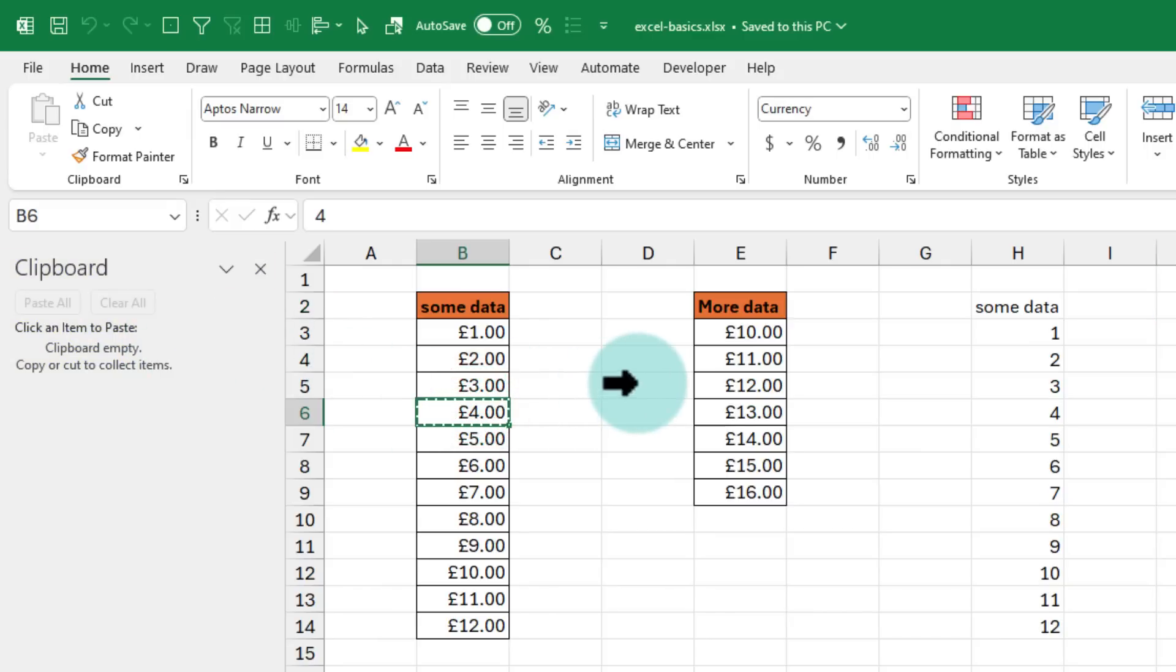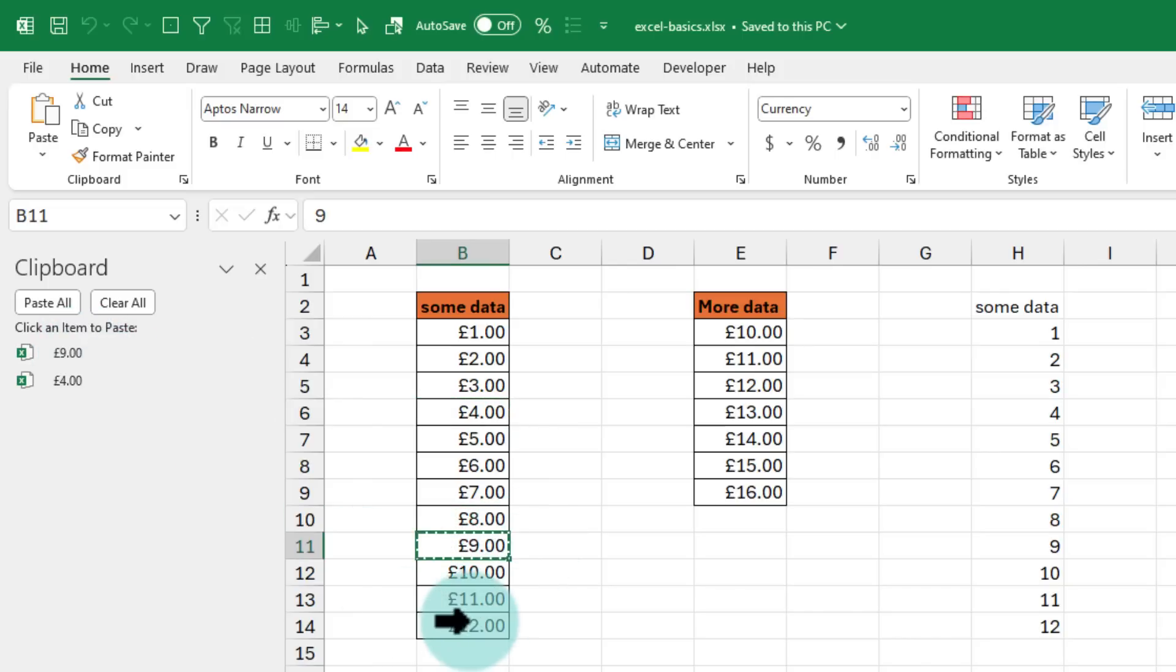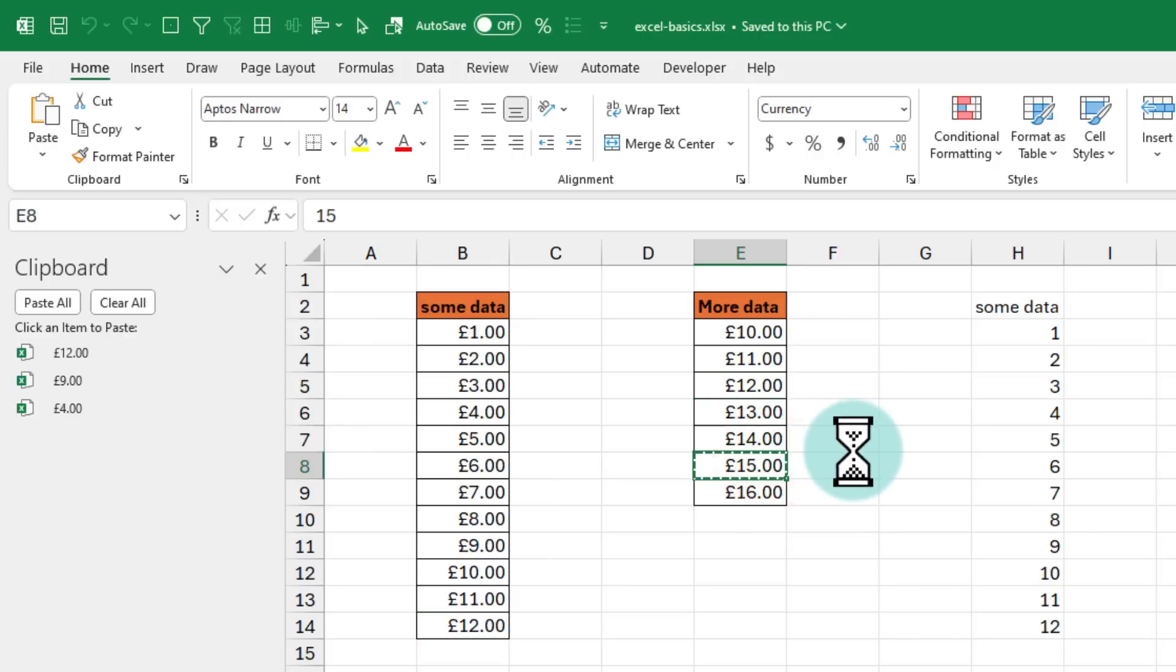I'll select and press Ctrl+C, you'll see that now 4 pounds is in my clipboard. Next I'll copy 9 pounds, 12 pounds, and 15 pounds. So now all these values are here,